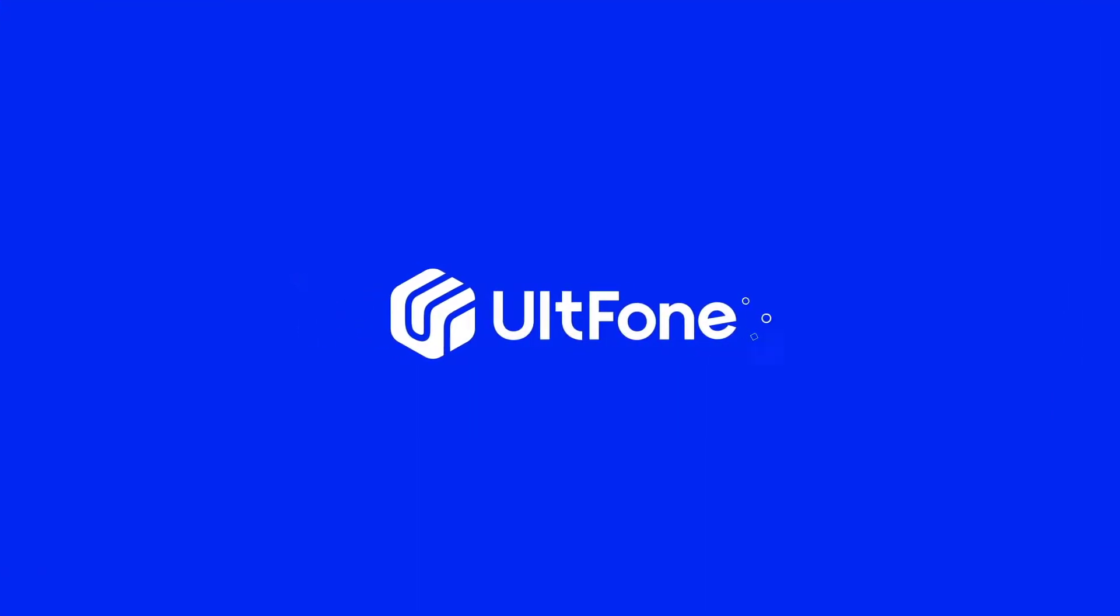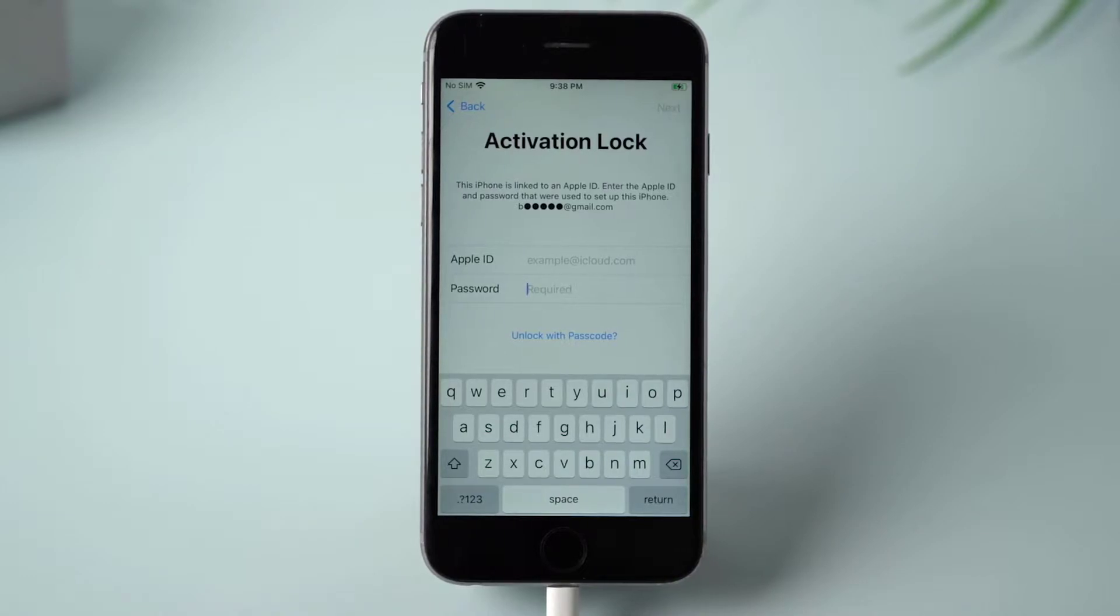Hello everyone, welcome to the UltFone channel. Today, we're going to show you how to activate iPhone without Apple ID and password.